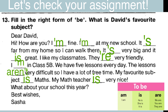Итак, посмотрим. Let's read the letter. Dear David, hi, how are you? I am fine. В первом случае мы выбрали am, так как местоимение I. Мы видим, что I am стоит в сокращённой форме. Следующее предложение: I am at my new school. Речь также идёт о местоимении I, поэтому мы выбираем am. Пишем в сокращённой форме. Я сейчас в новой школе.